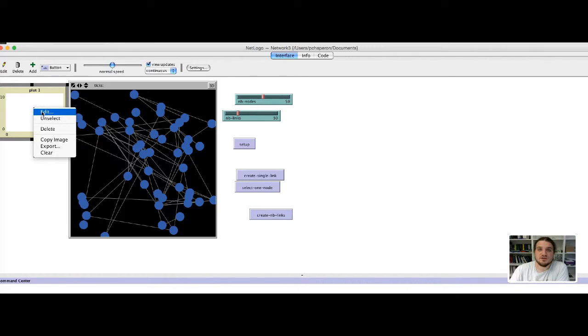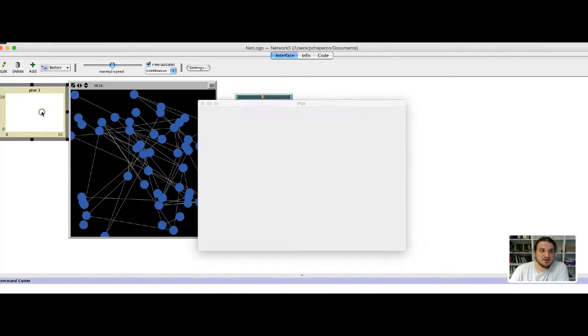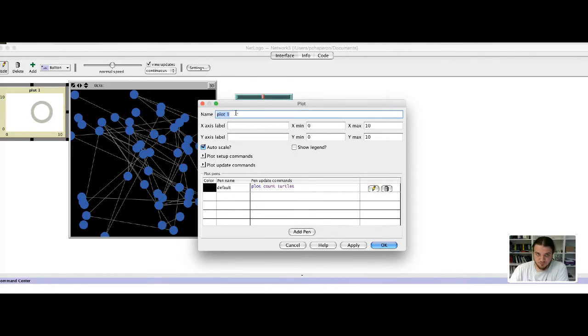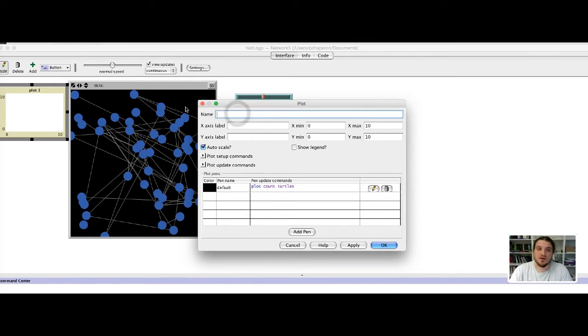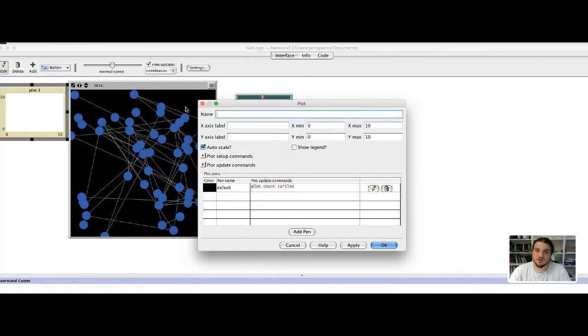Then with a right click we select edit. We will change a name and we will plot the number of links during time.